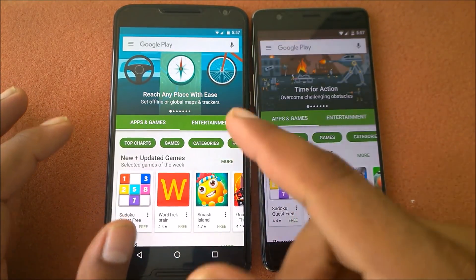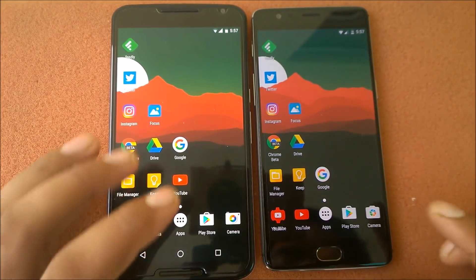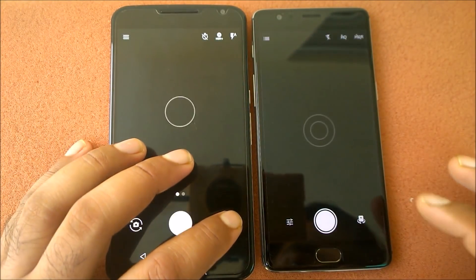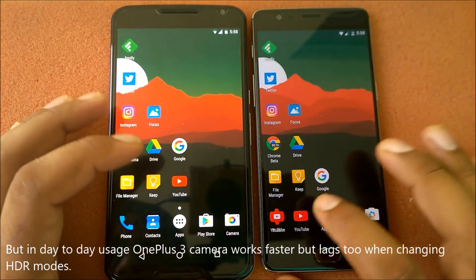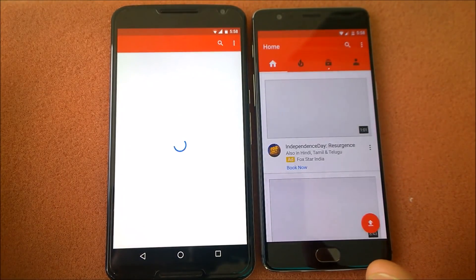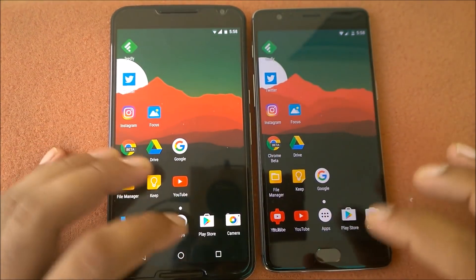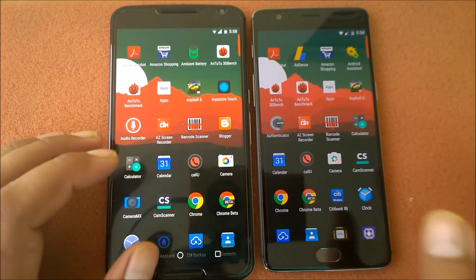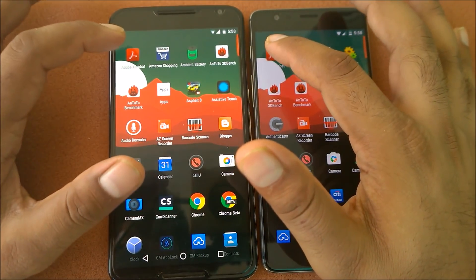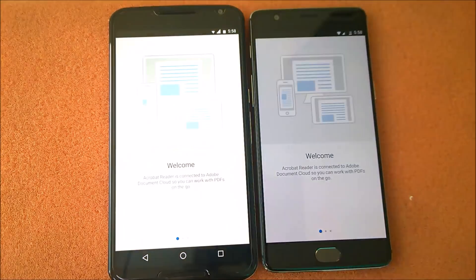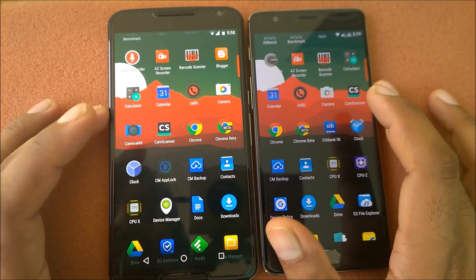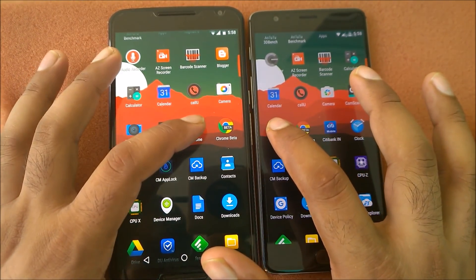Play Store loads a little faster on the Nexus 6. Launching the camera app in three, two, one — pretty much the same, no difference at all. Launching YouTube in three, two, one — OnePlus 3 shows results fast; it's pretty much a tie right now. Launching Adobe Acrobat Reader in three, two, one — OnePlus 3 wins there.